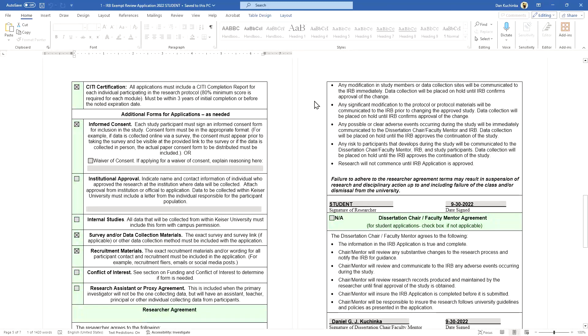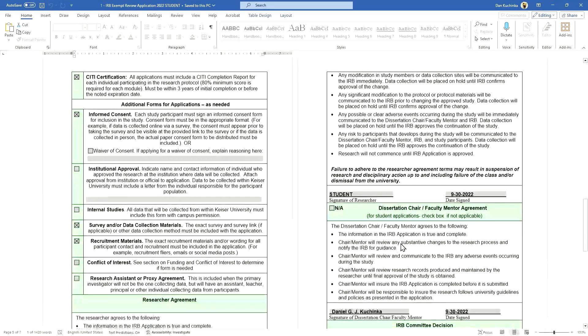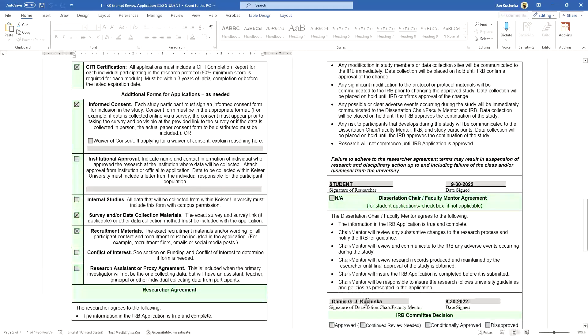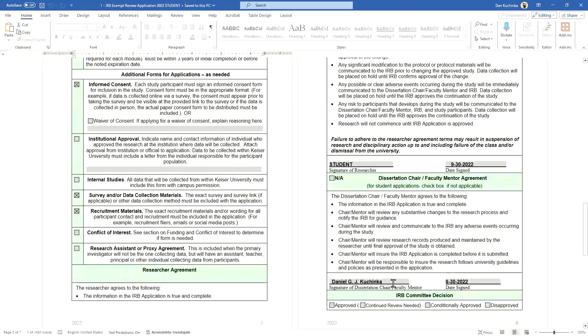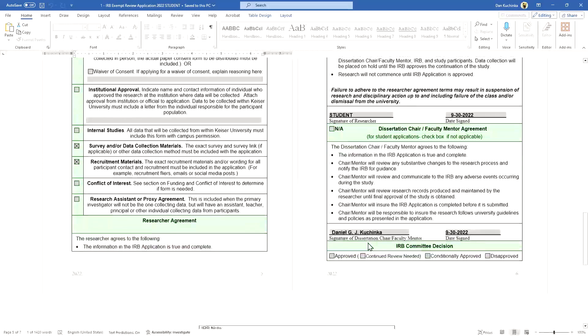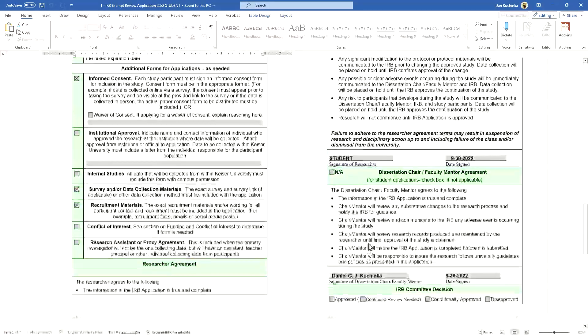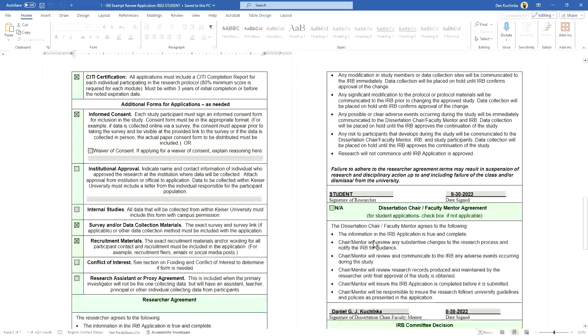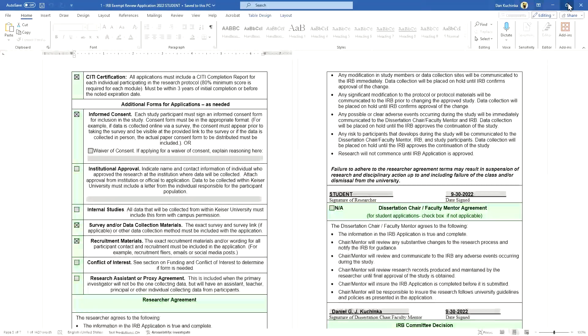Finally, once you have all your data collected, the application completed, then you sign it. Give it to your chair, who also needs to sign it. I actually had one refused one time because I forgot to sign it, so you want to make sure these are completed.